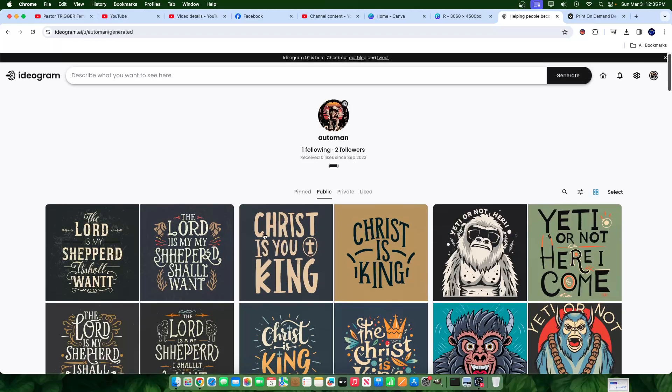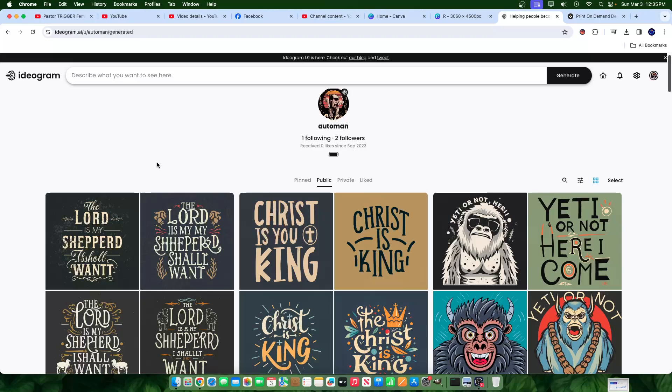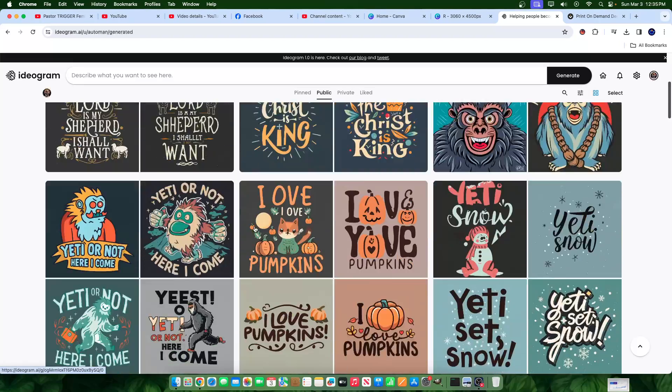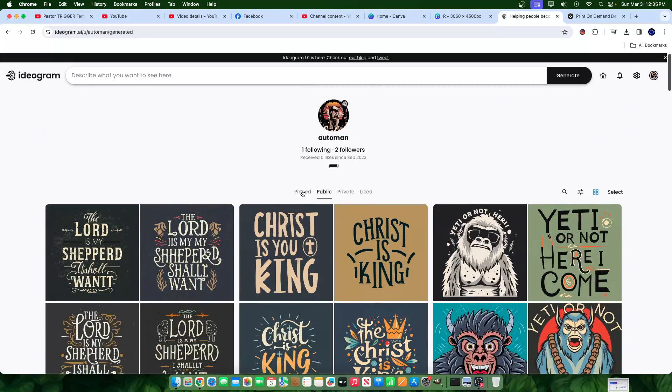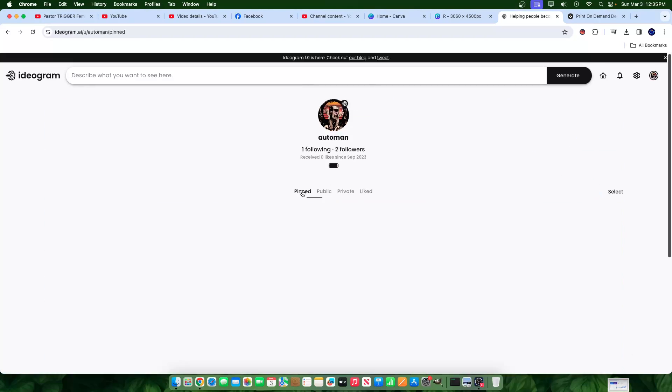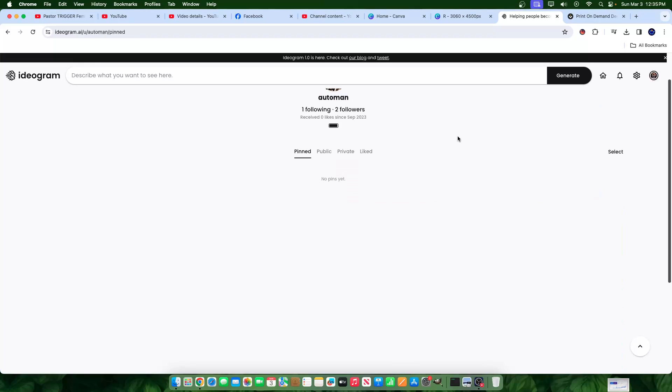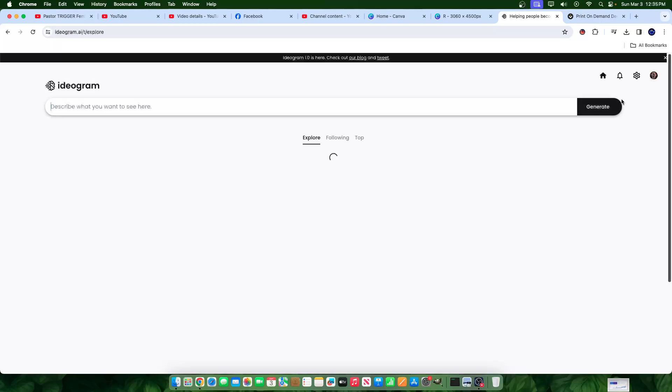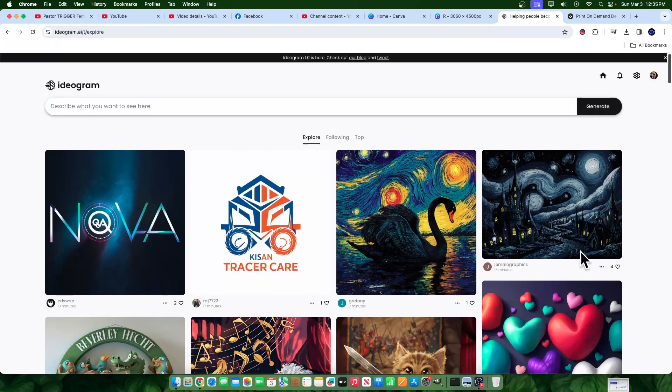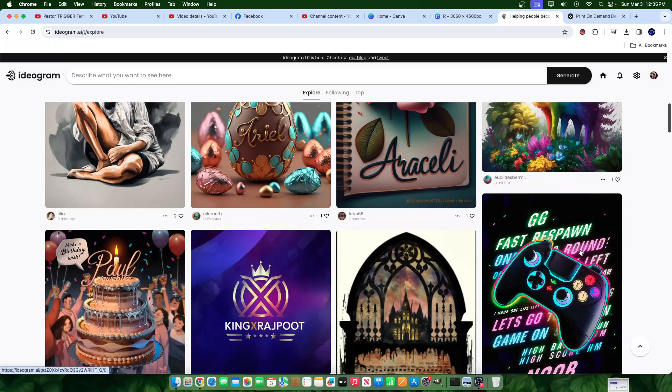Ideogram is a software where you're able to generate images. Ideogram came on the scene, became super famous because they have the ability or they train their AI to have the ability to kind of conquer the space of text, right?